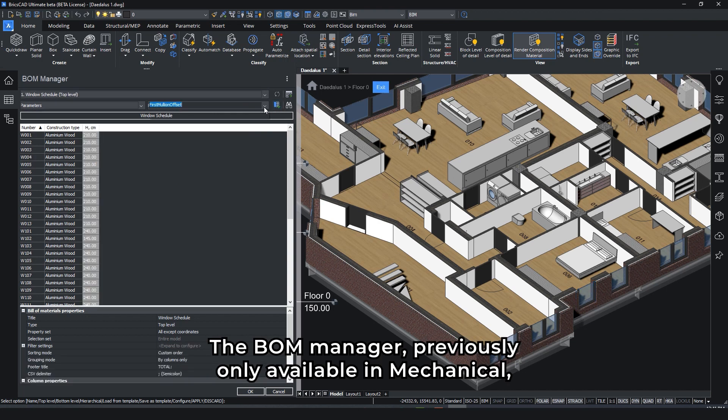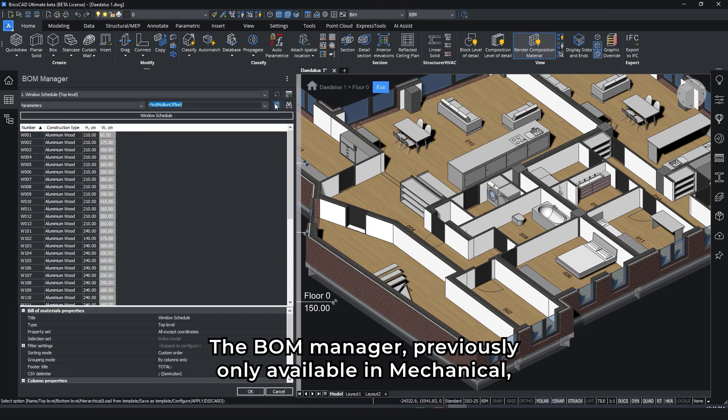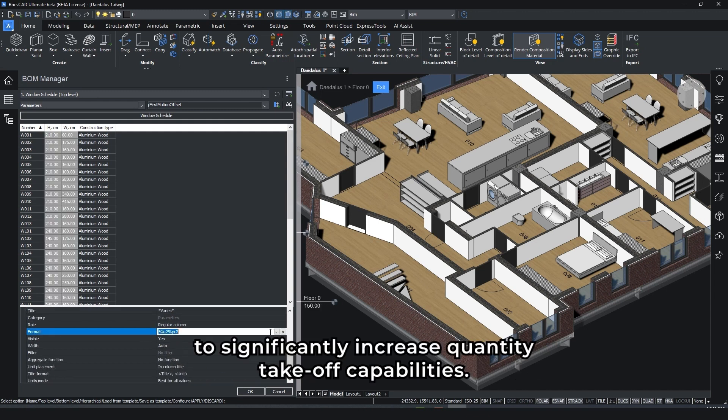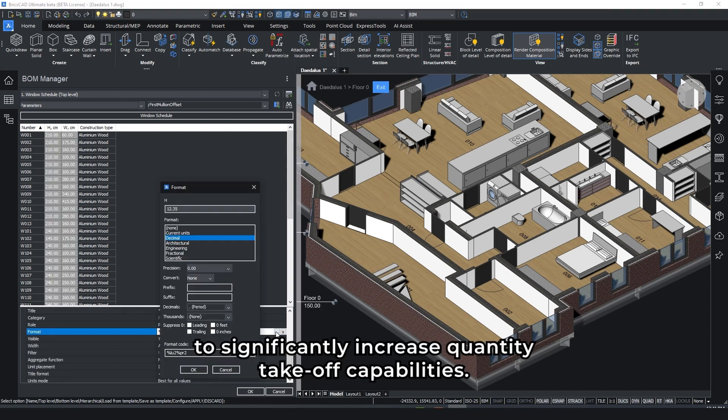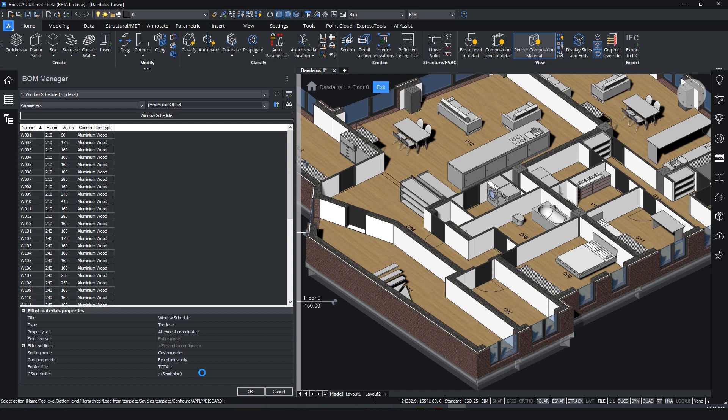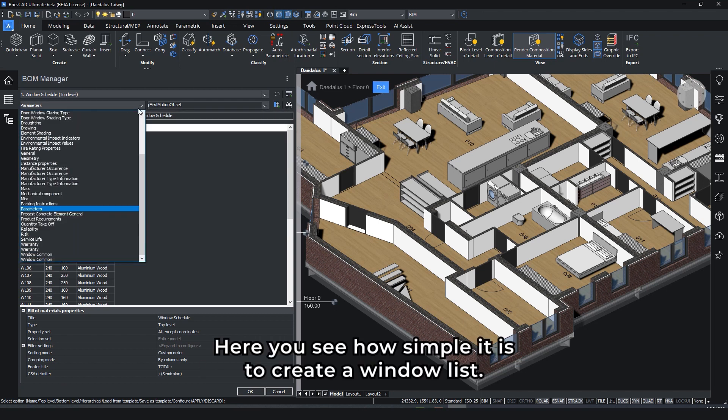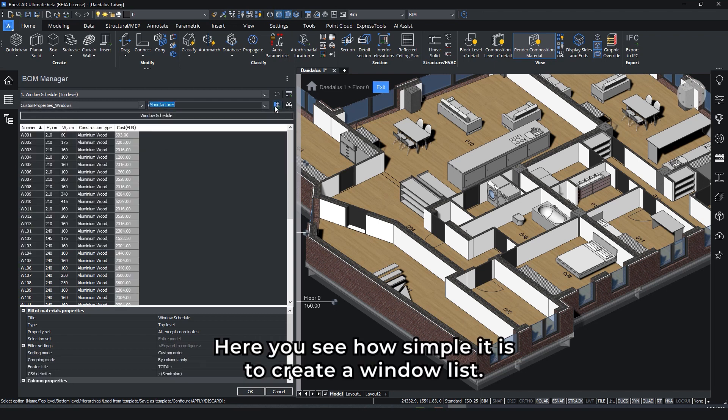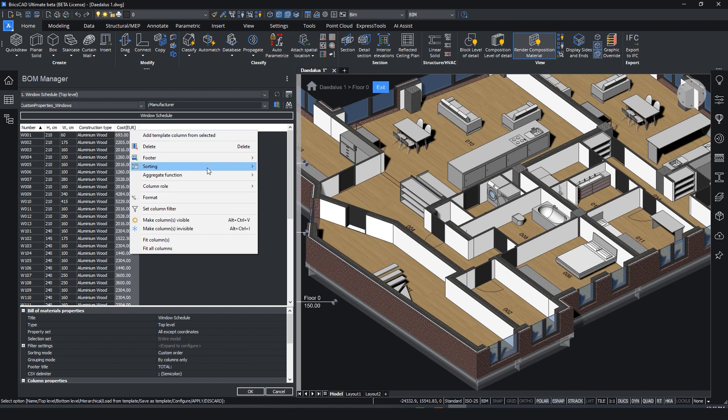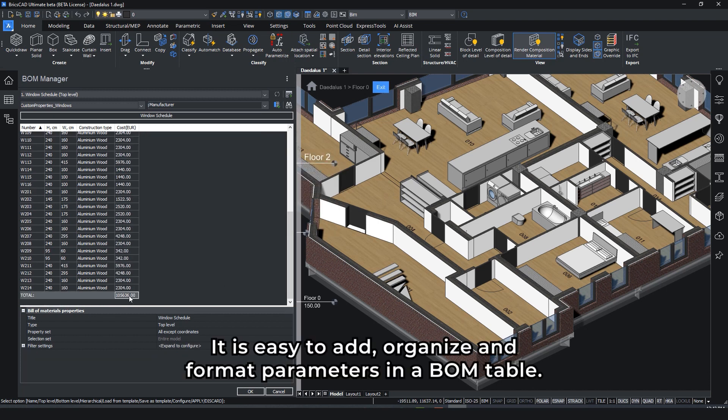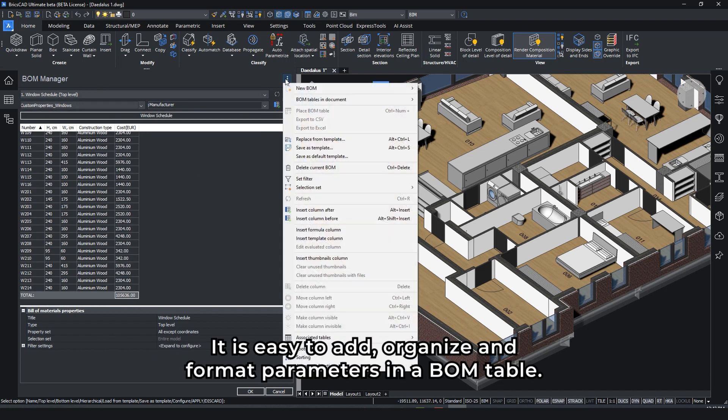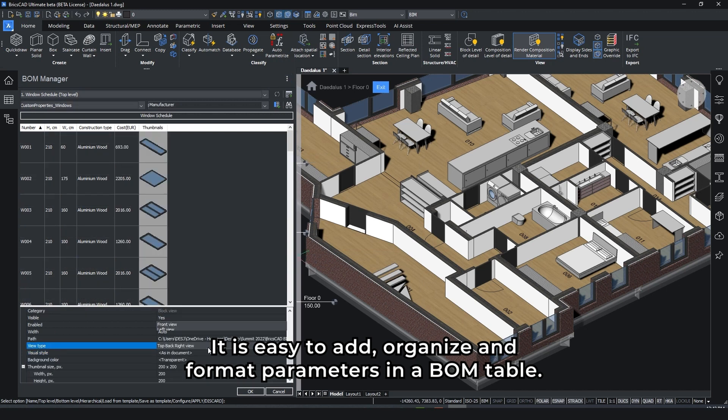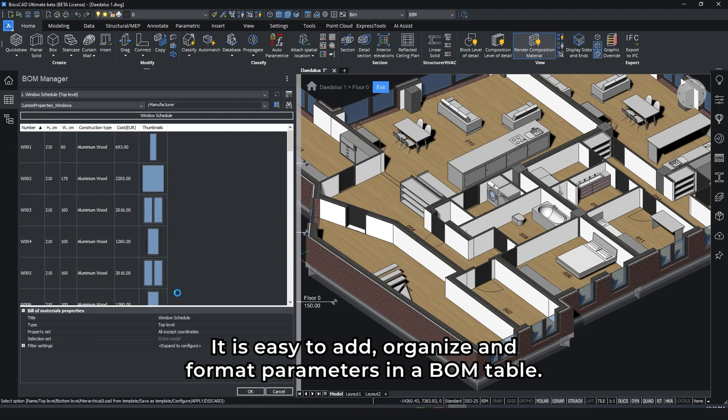The BOM manager, previously only available in mechanical, has been integrated in Briska BIM to significantly increase quantity takeoff capabilities. Here, you see how simple it is to create a window list. It is easy to add, organize, and format parameters in a BOM table.